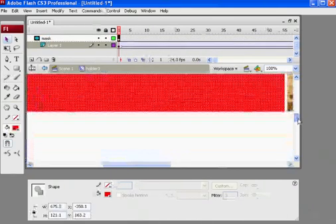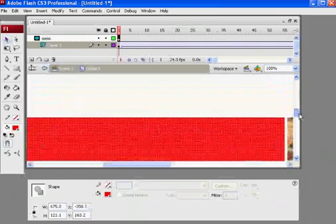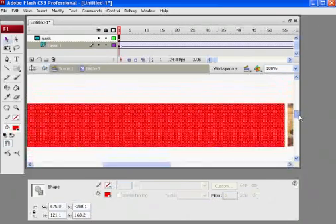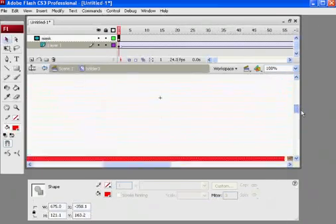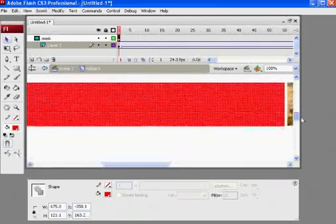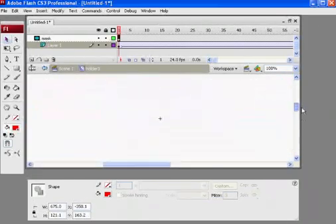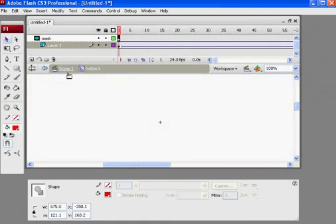Now, it kind of pasted a little bit lower than I wanted. I could, there's a way to change that, but that's fine for right now. I'll hit, go back to scene one.